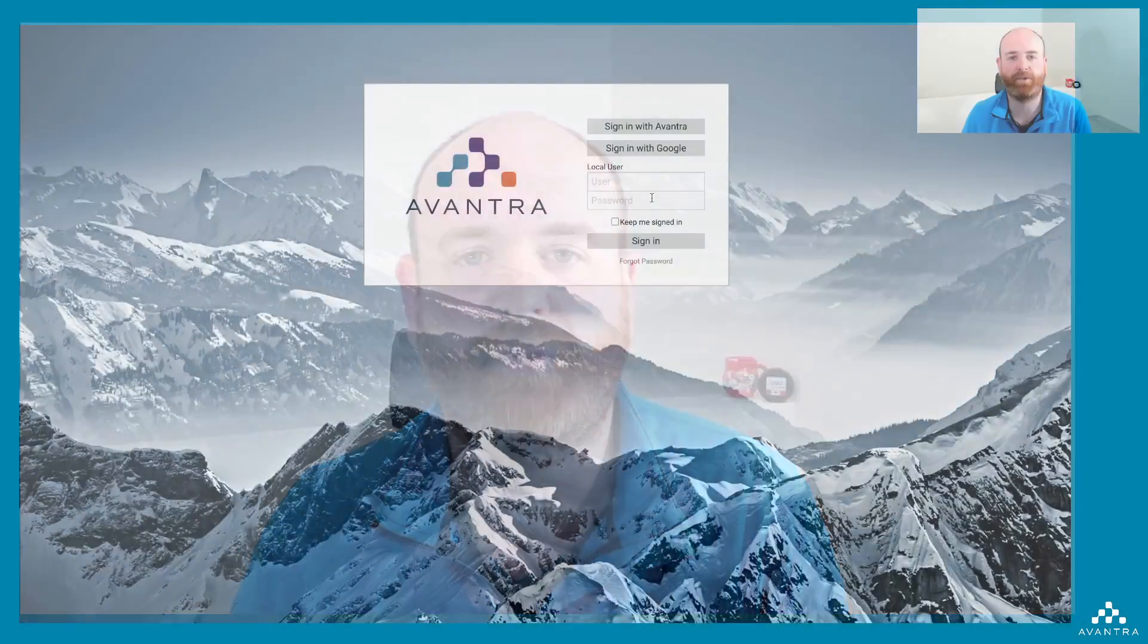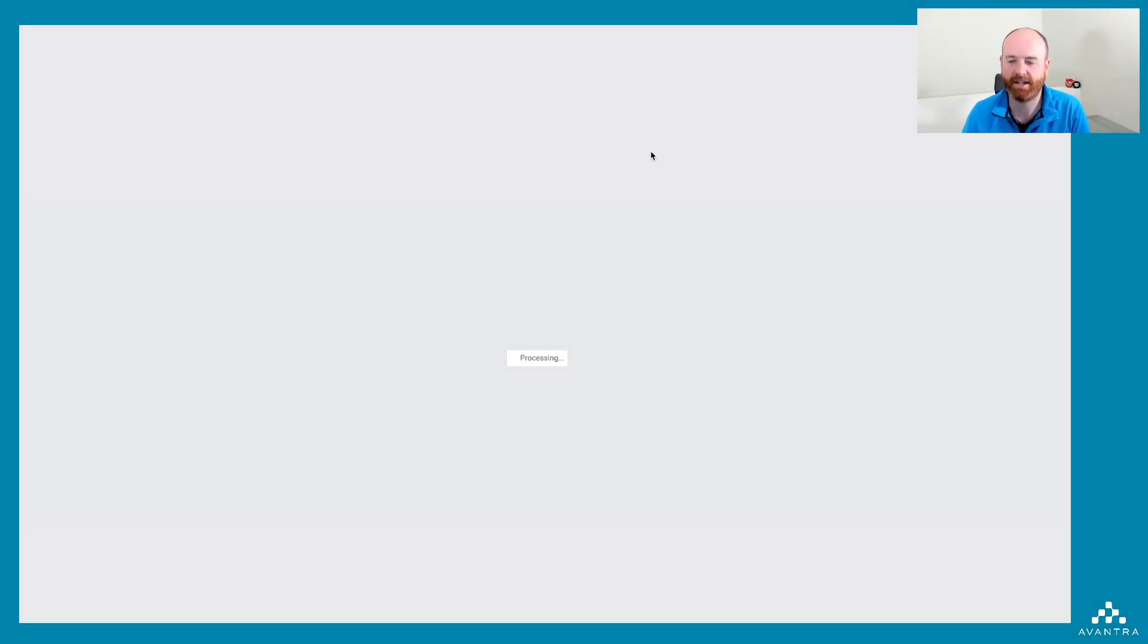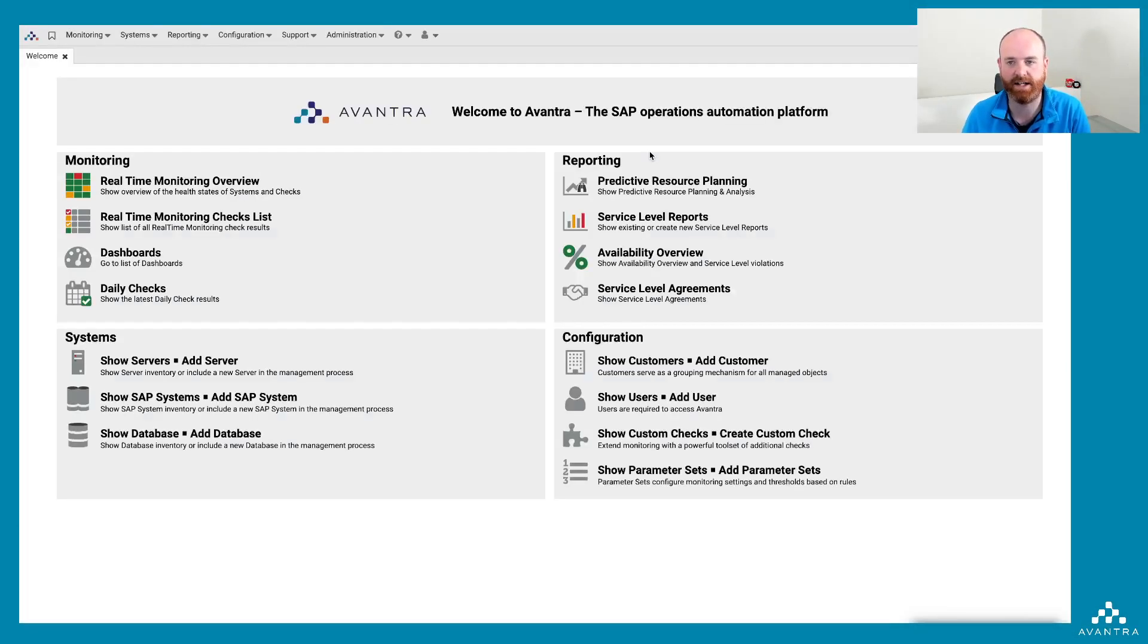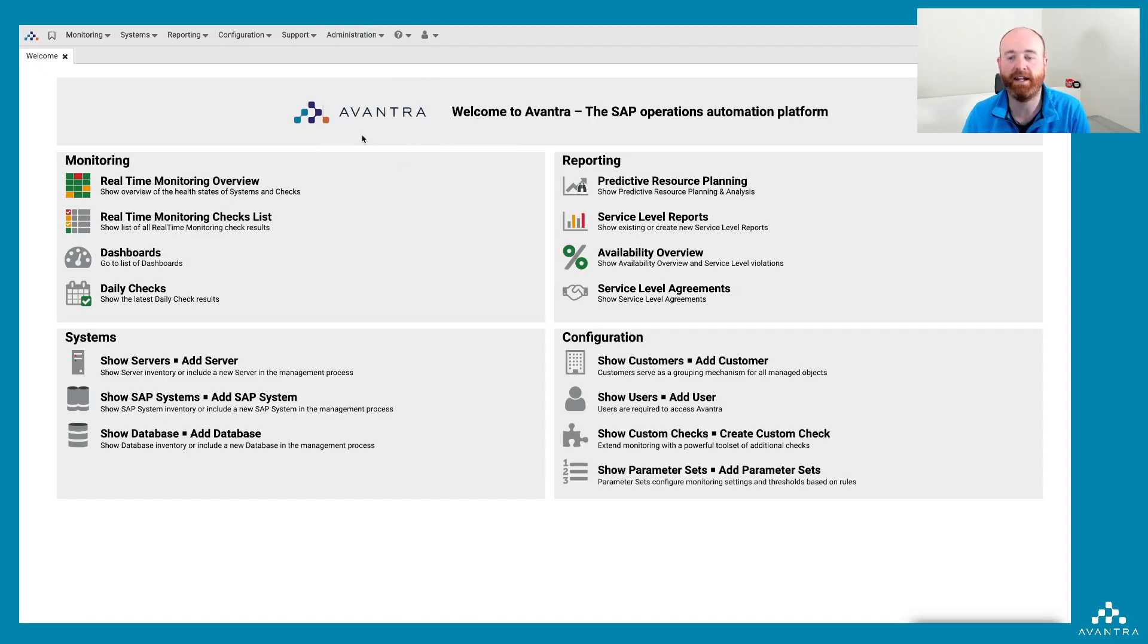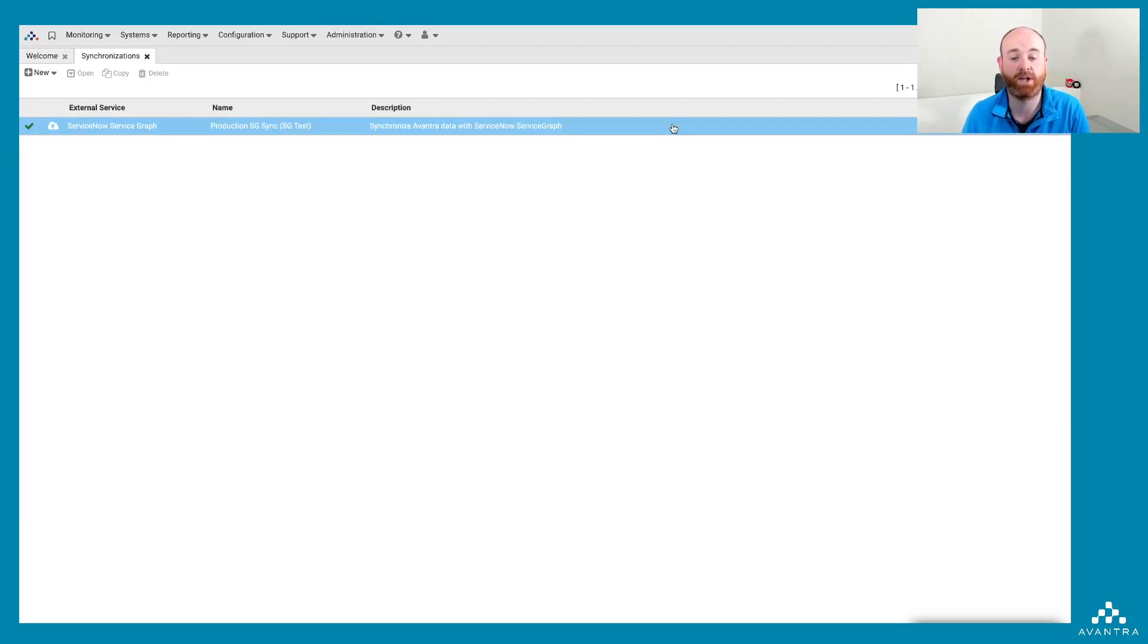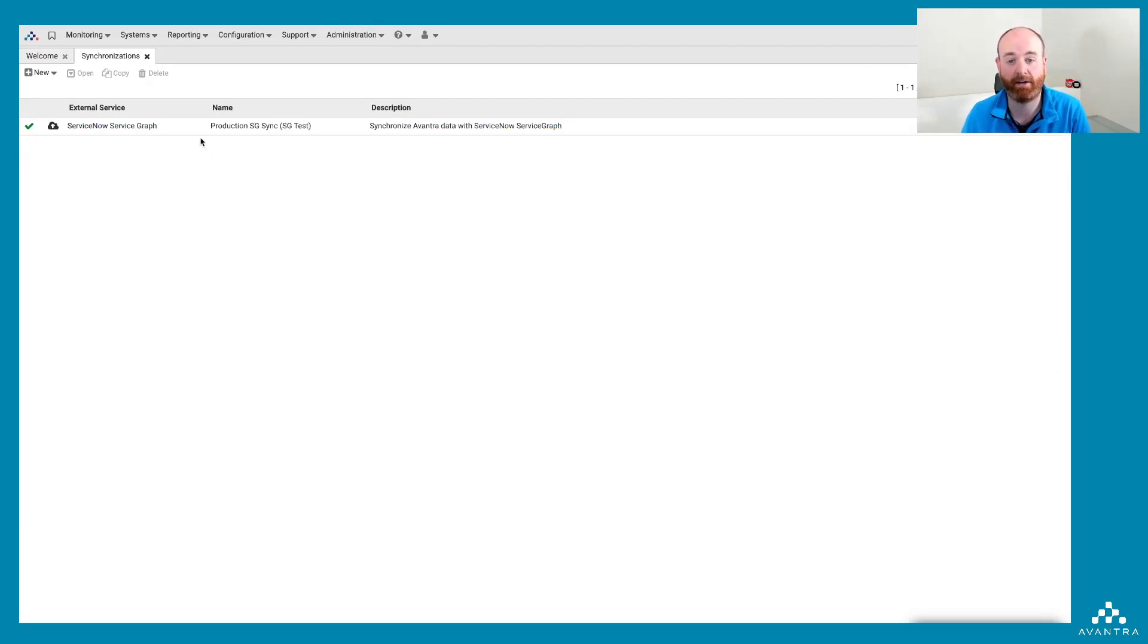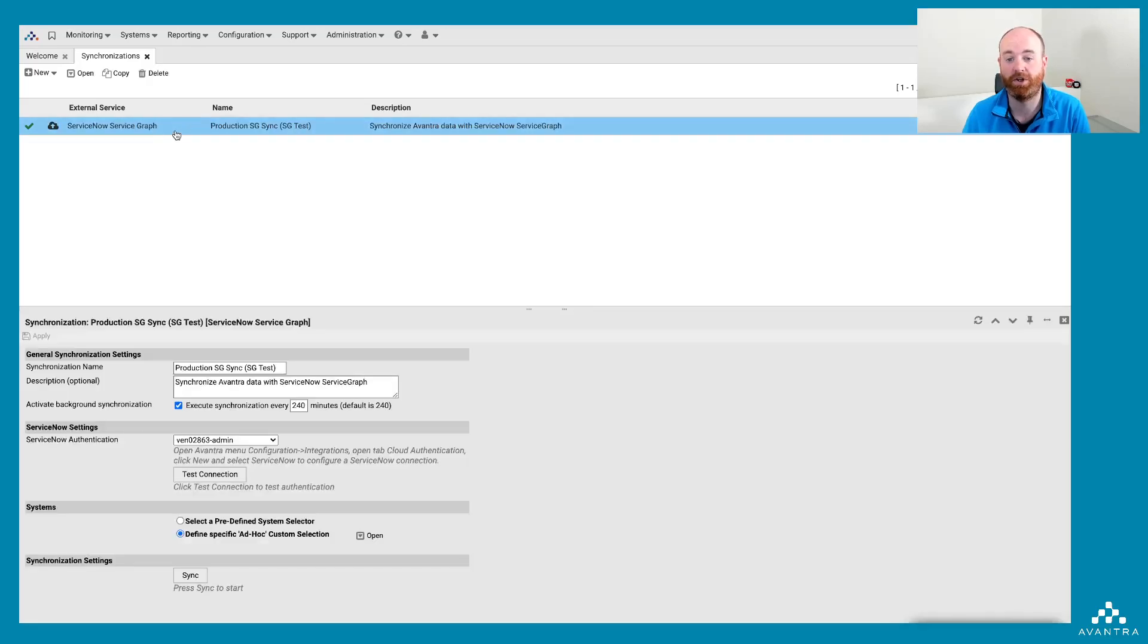First, I'm going to log into my Avantra installation. In this case, I'm logged in as an administrator so I can access the administration and synchronizations menu. In here, earlier on, I set up a ServiceNow Service Graph background synchronization job, which you can see here.